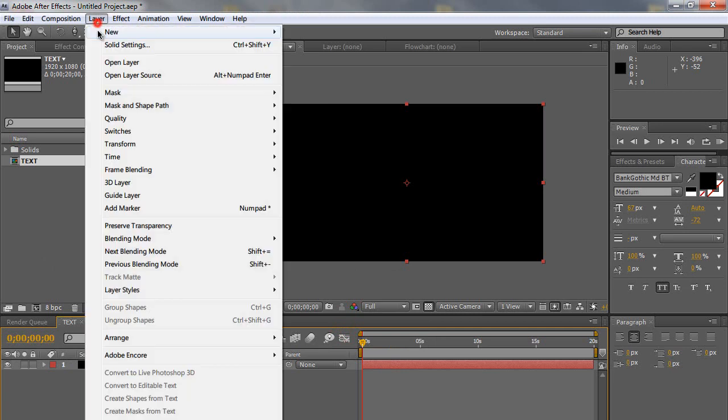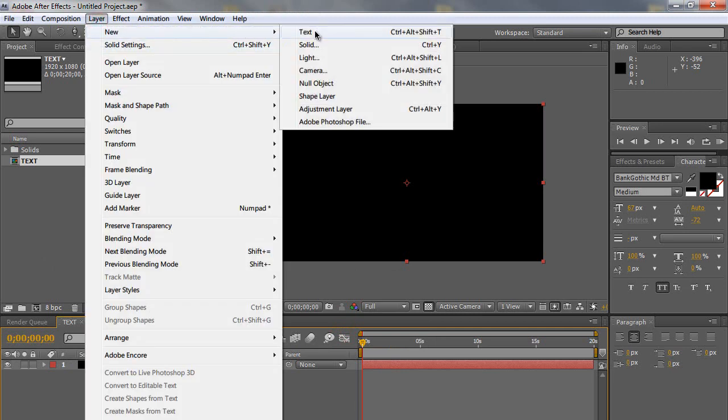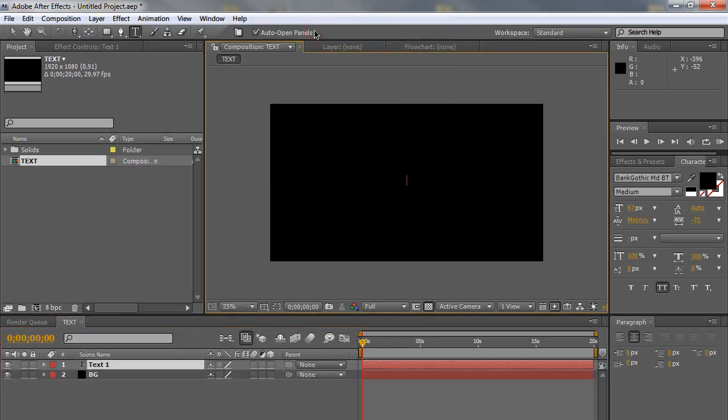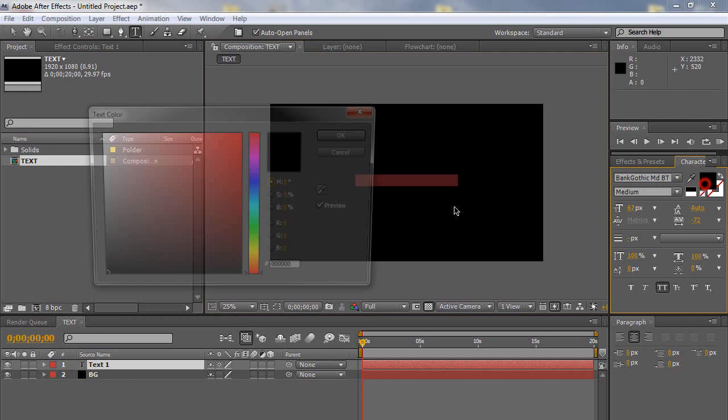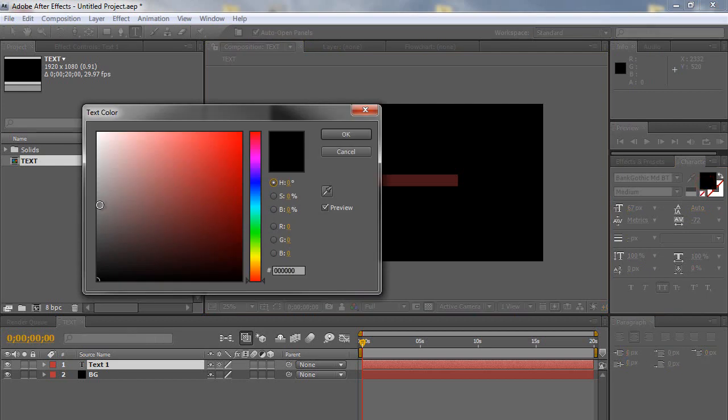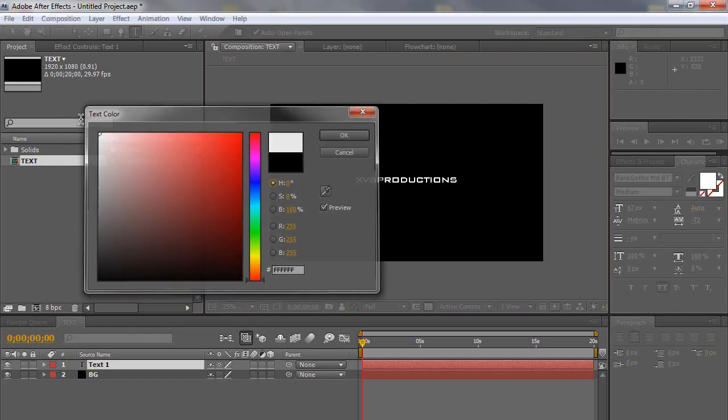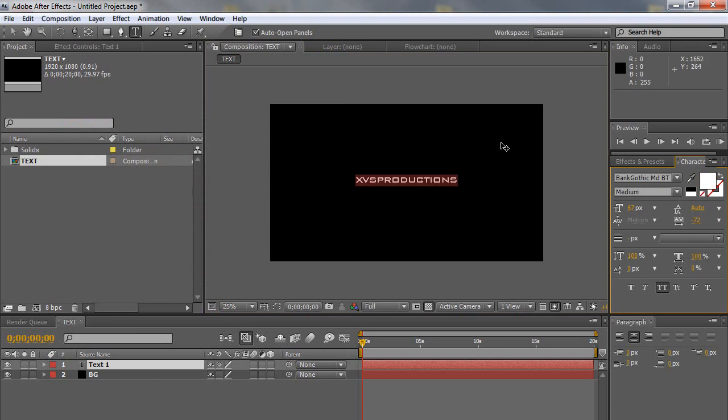I'm going to go to layer, new, and create a new text and type whatever you want here. So I'm going to type in XDS Productions. I'm going to highlight it and make sure it's completely white.